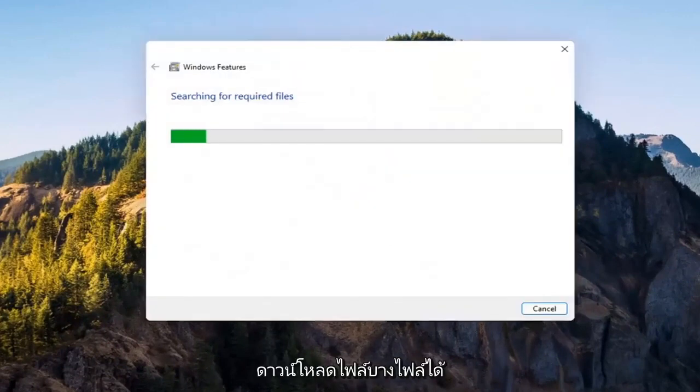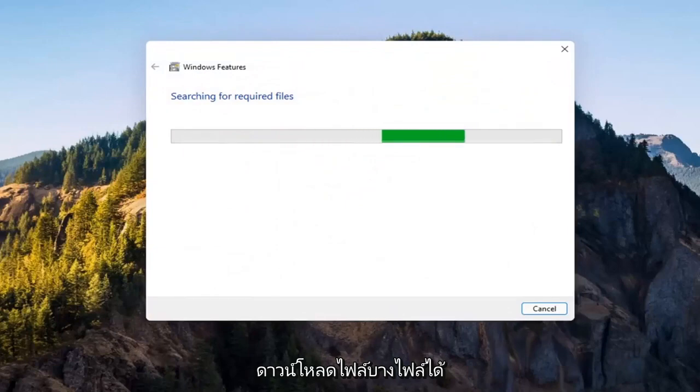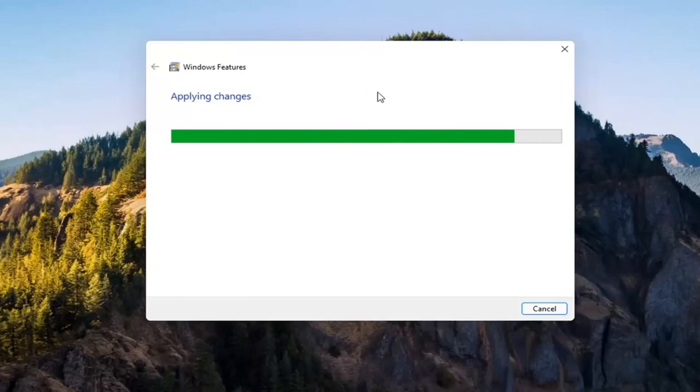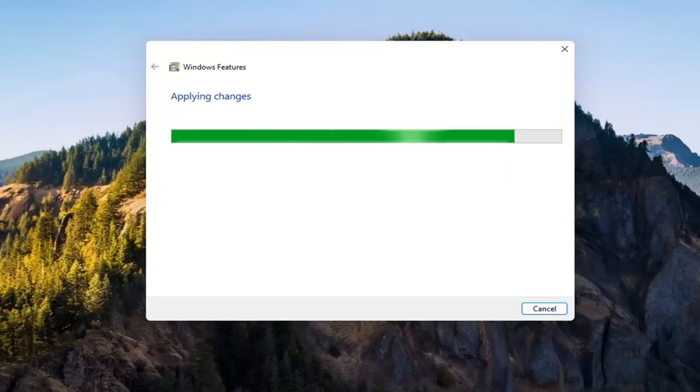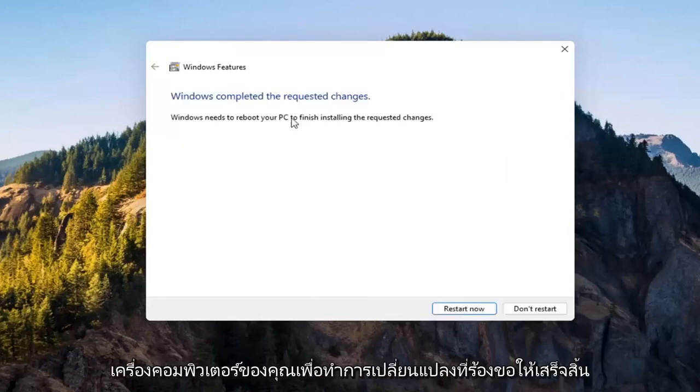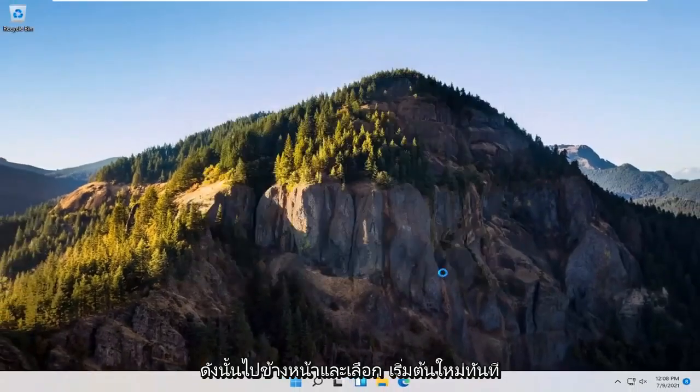Give it a second. It's going to have to download some files. OK. So you will need to reboot your computer to finish the requested changes. Go ahead and select restart now.